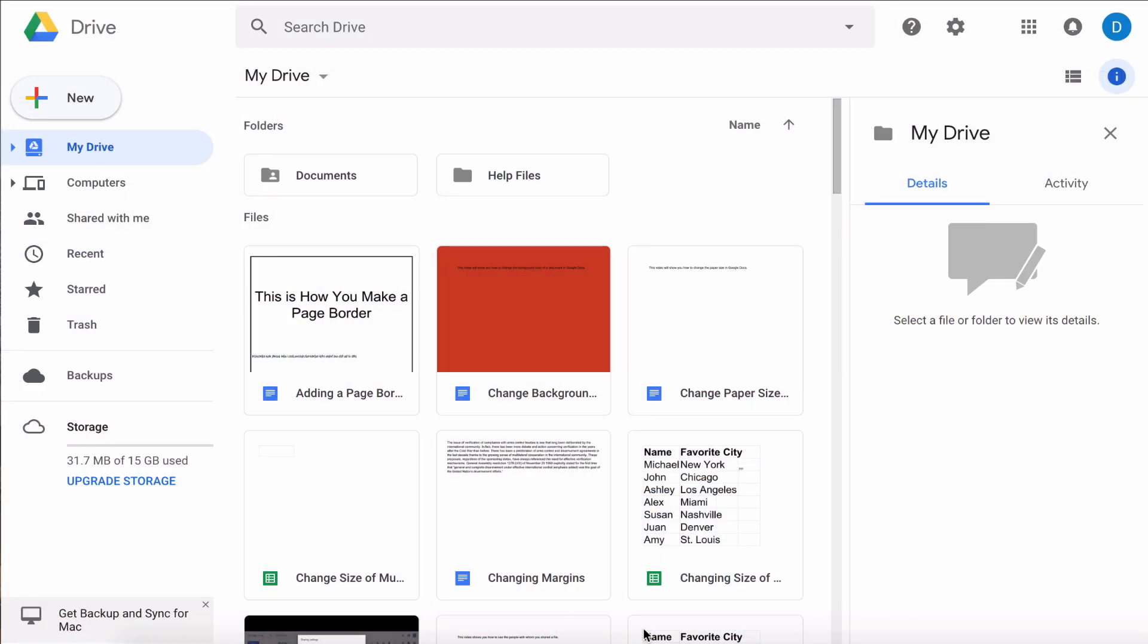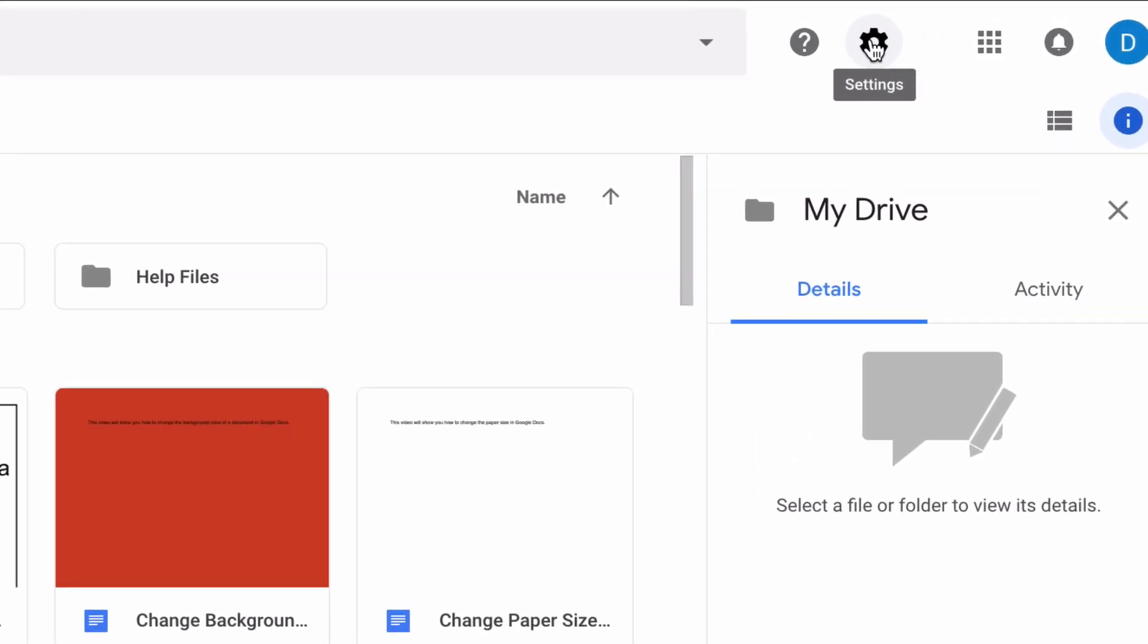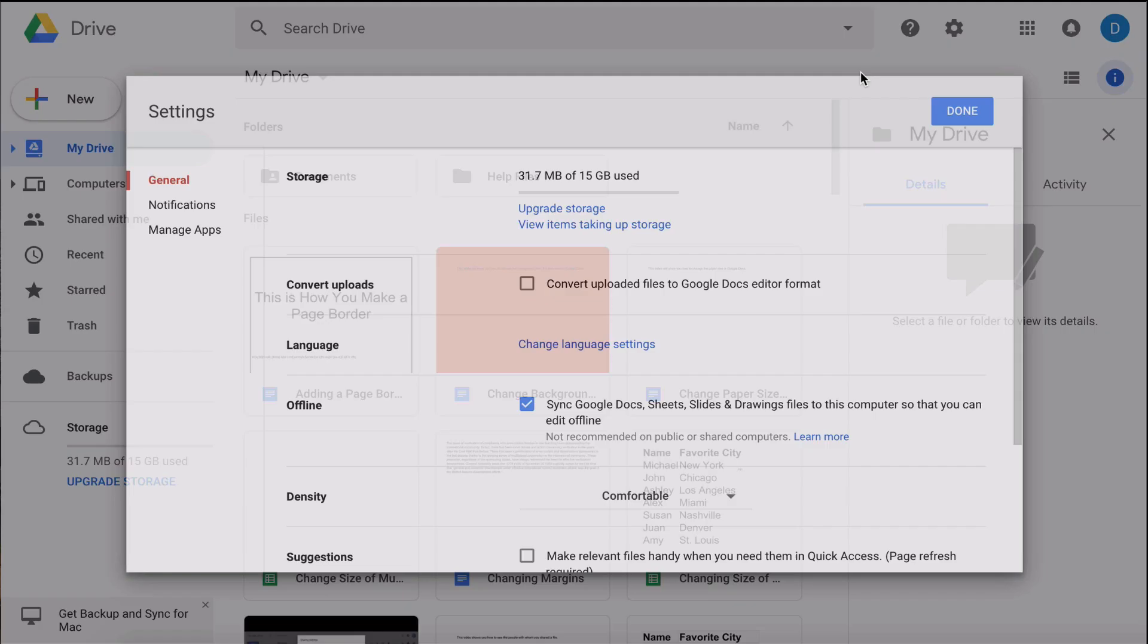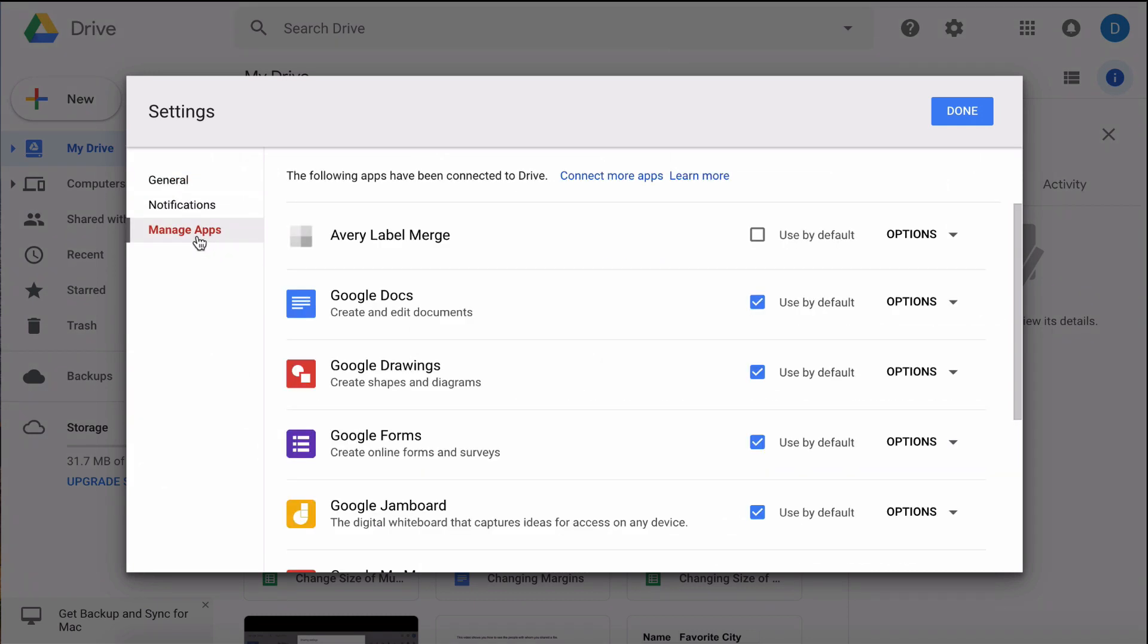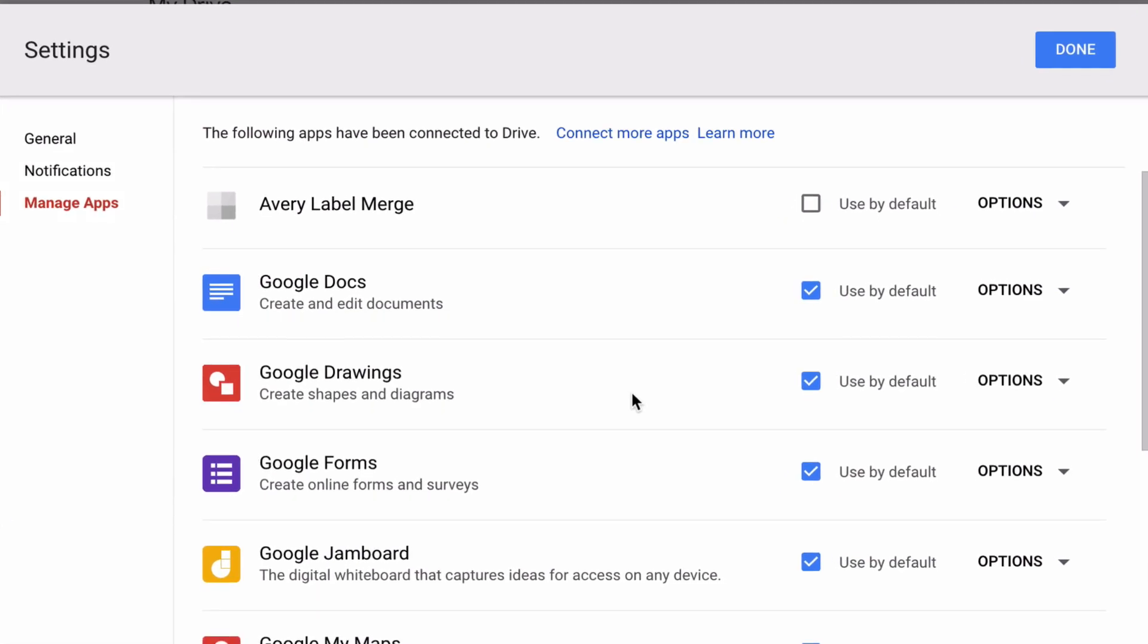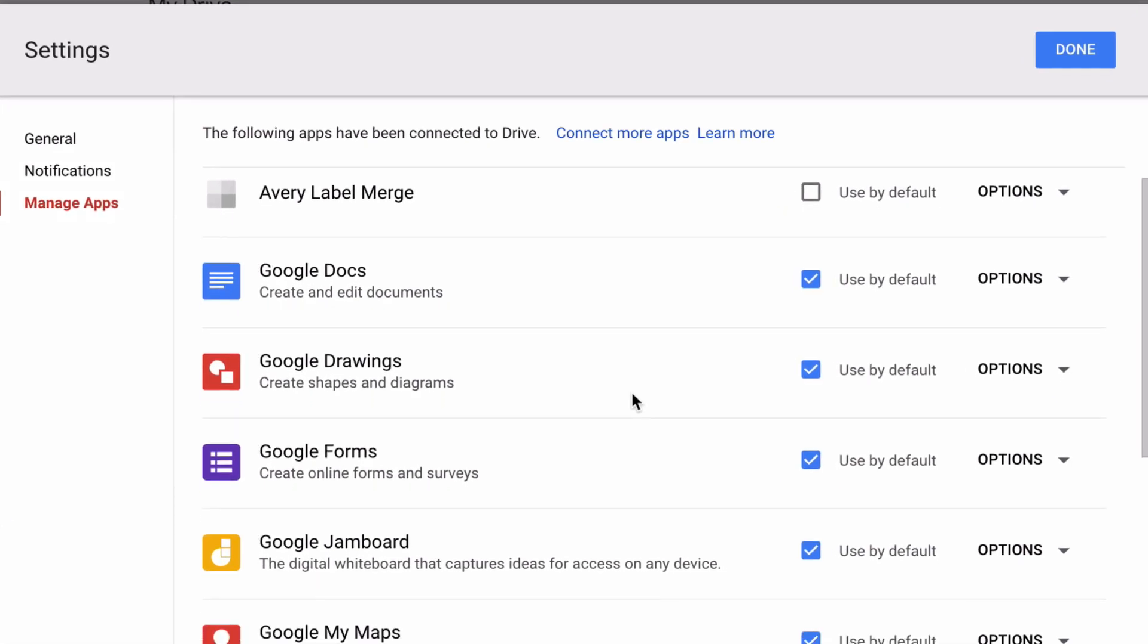You can easily do this from your main dashboard in Google Drive by clicking the gear, which is the settings menu, and then selecting Settings. Through that, select Manage Apps and here you will see a list of all of the apps that are connected to your Google Drive.